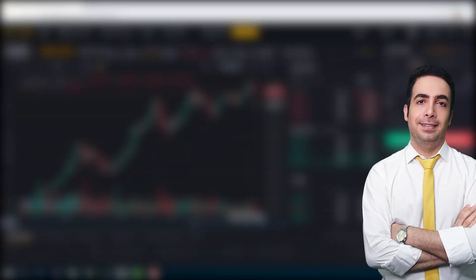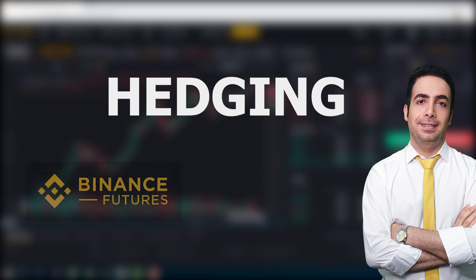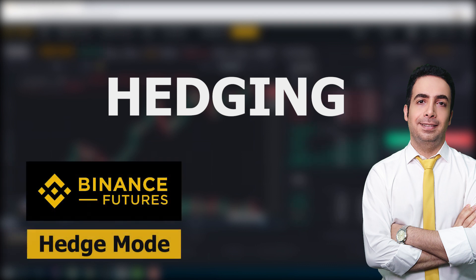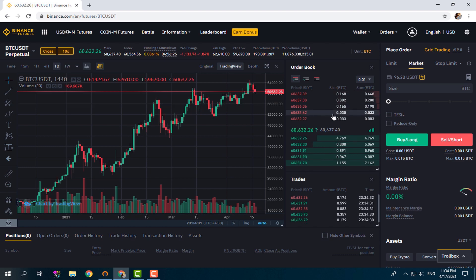Welcome to the channel. Today I want to talk about hedging and how you can use Binance hedge mode to hold positions in both long and short directions for the same contract to reduce your risk and protect your profits. Without wasting any more time, let's get started on the Binance futures trading platform.